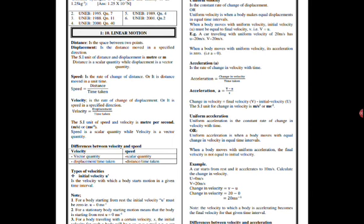That one takes us to another subtopic. Let's look at the different types of velocities. We have what we call initial velocity. It is represented by small u. It is the velocity with which a body starts motion in a given time interval.